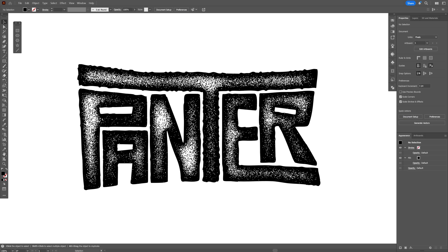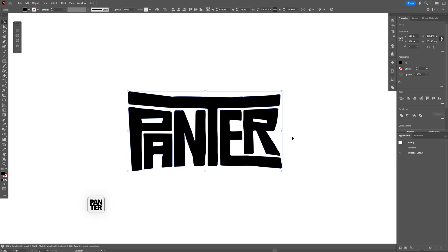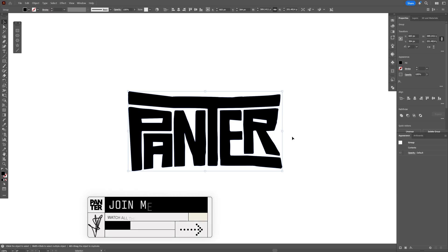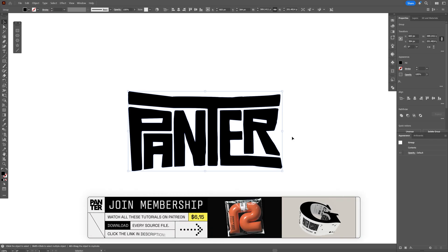Alright you guys, today we're going to check out how to create this grainy grungy text effect here in Illustrator. I'm going to go with this custom text as a reference.